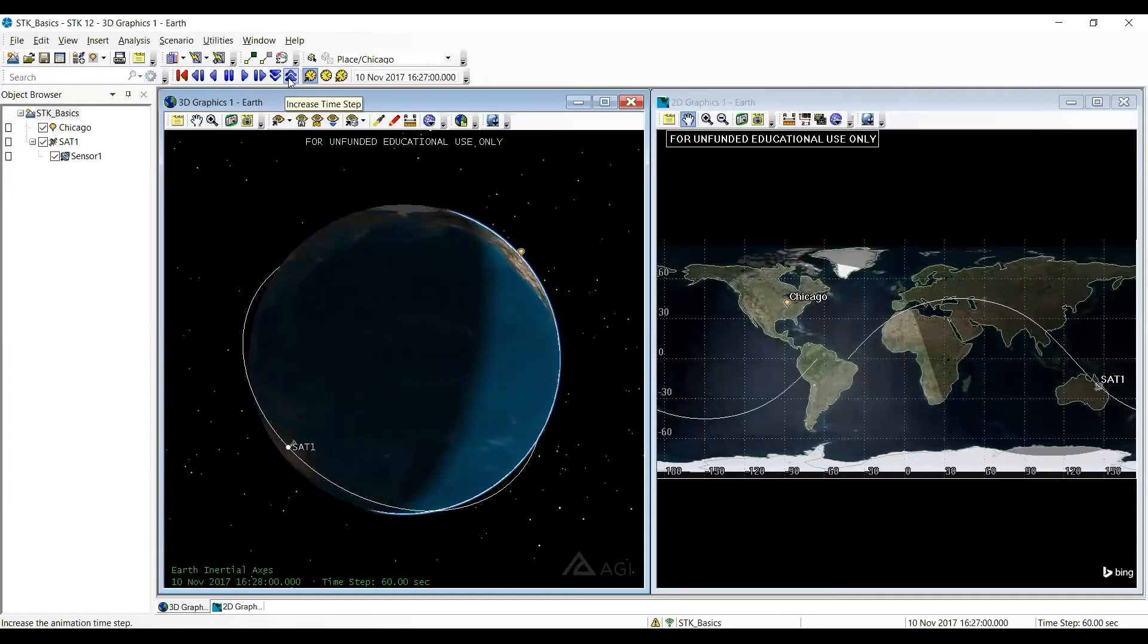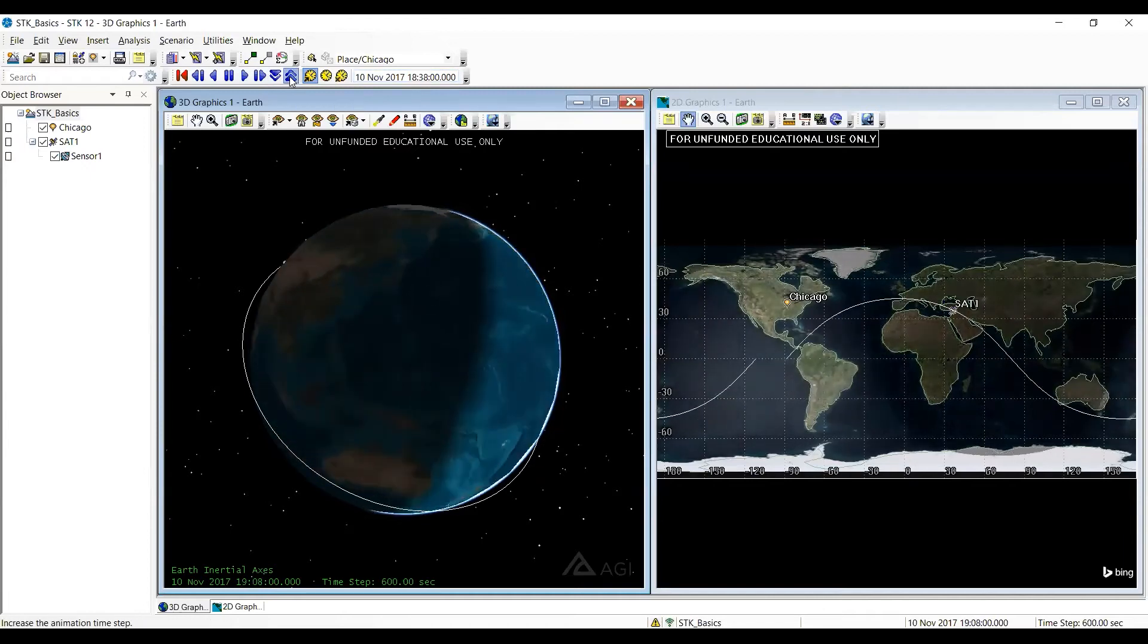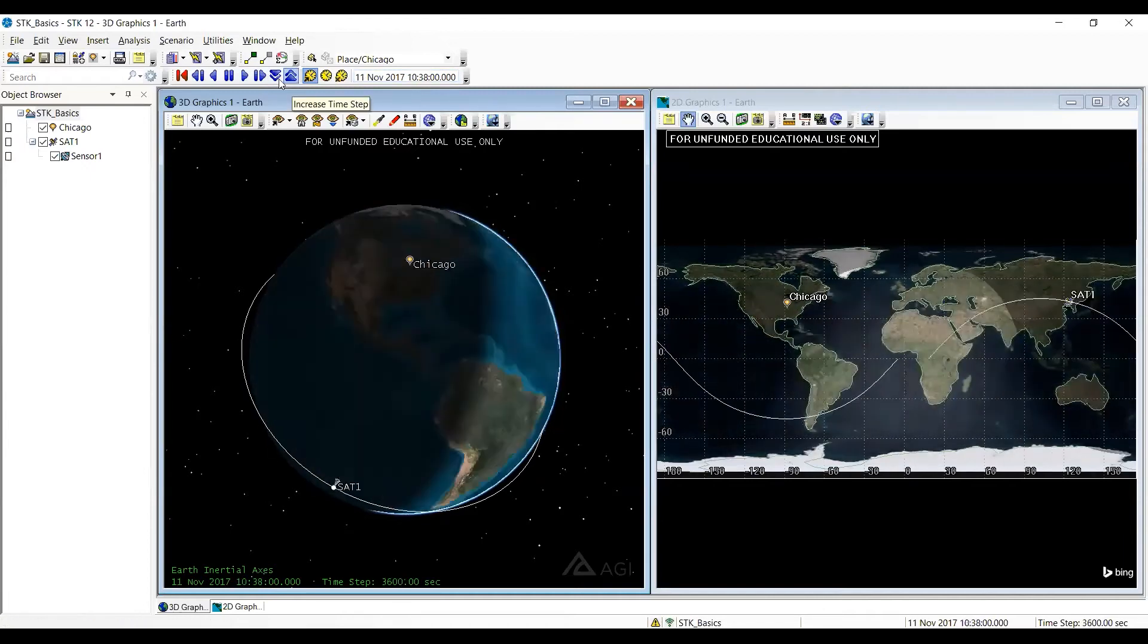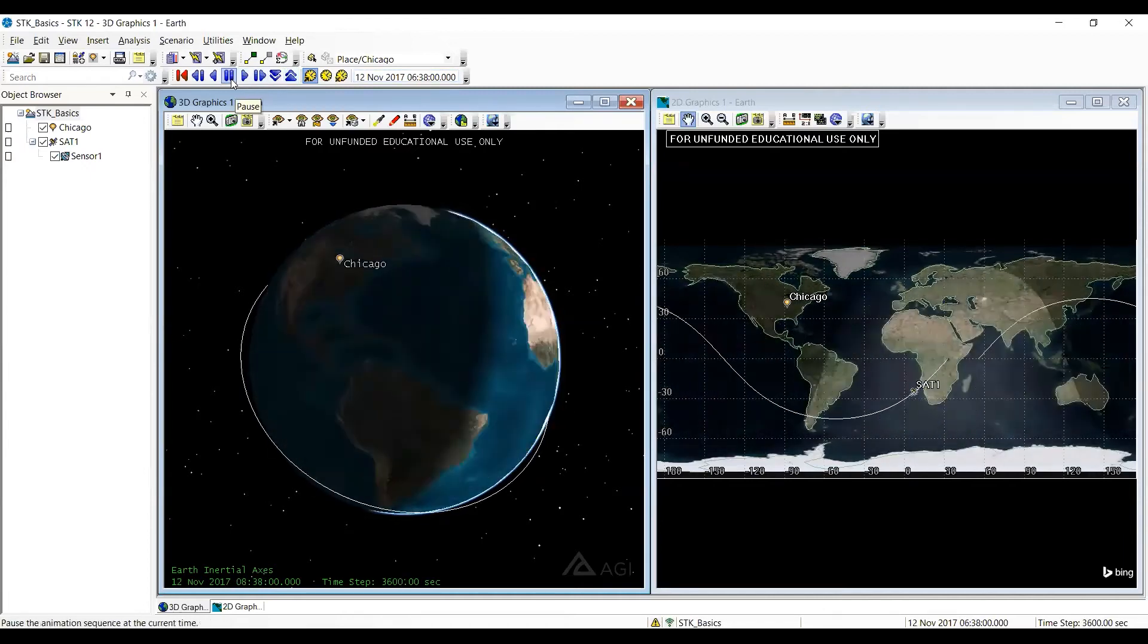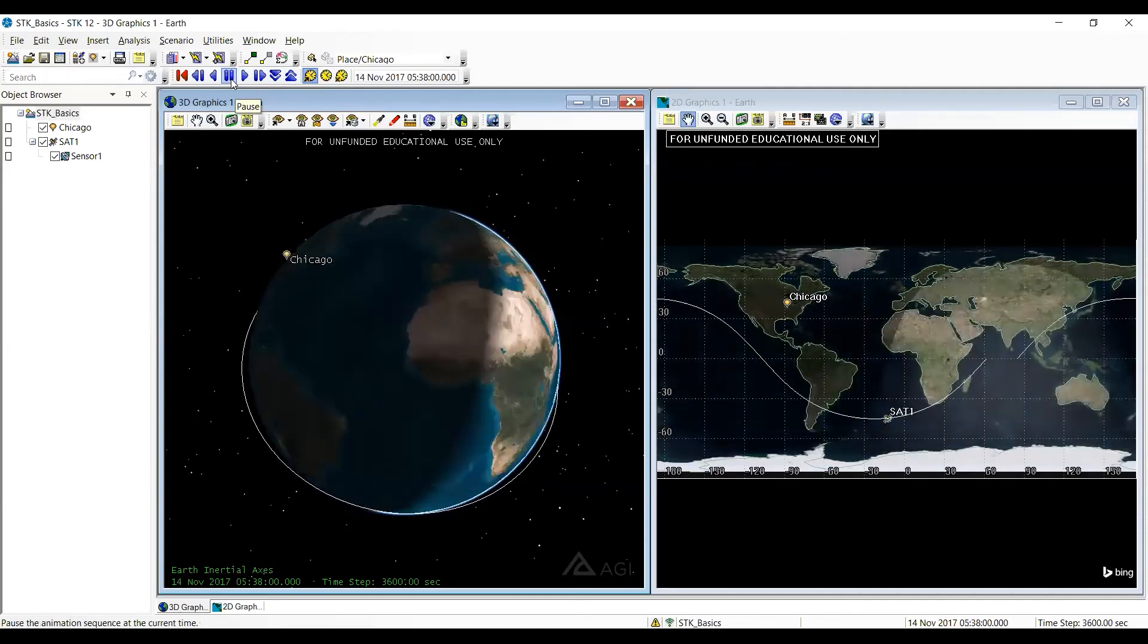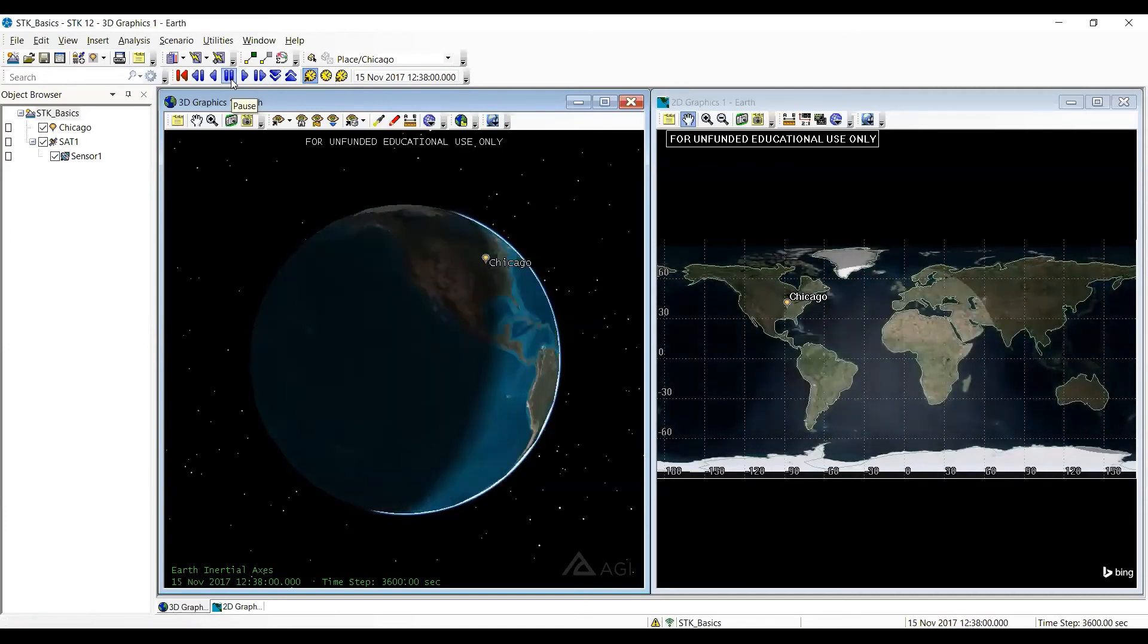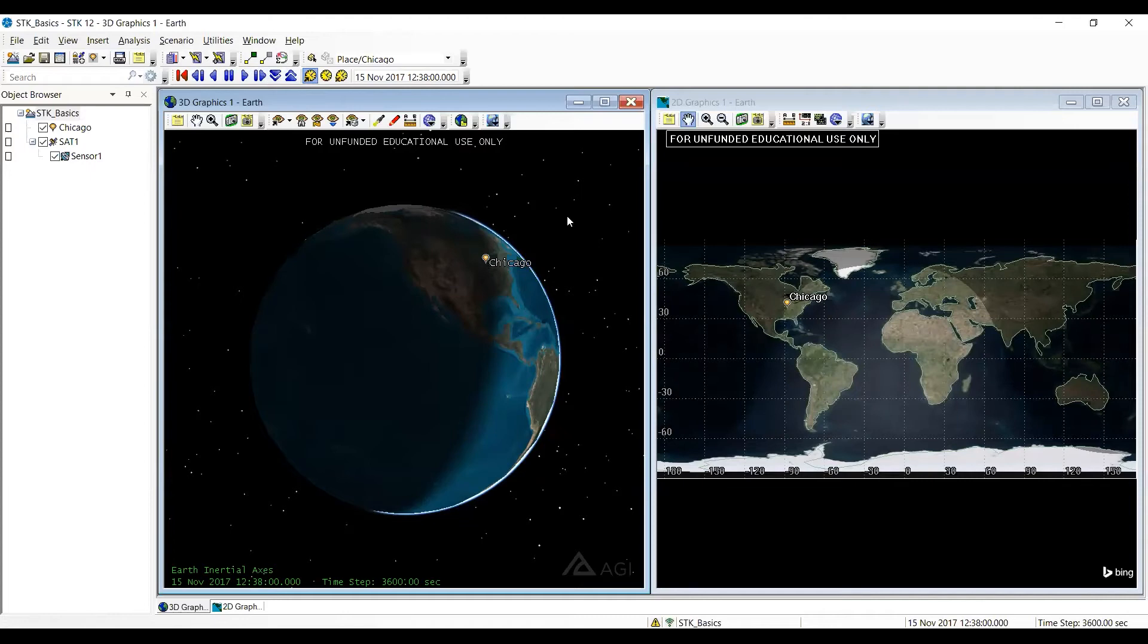Now what I'm going to do is I'm going to go real fast. Notice we're up to 10 November already. So if I really go fast on here, all of a sudden, where'd my satellite go? It's disappeared. I no longer have a satellite on either one of them.